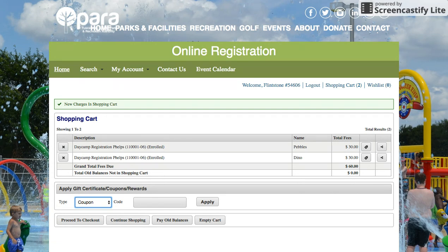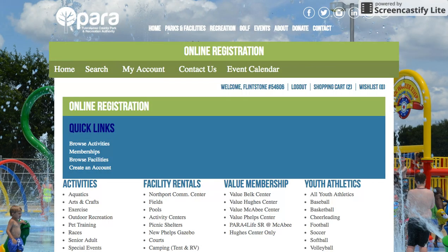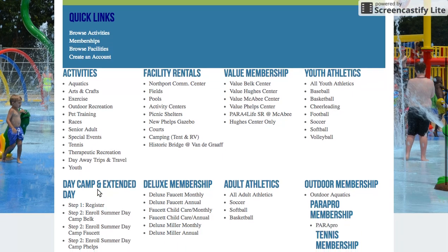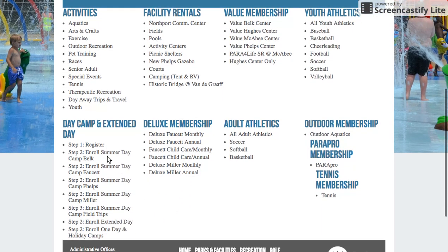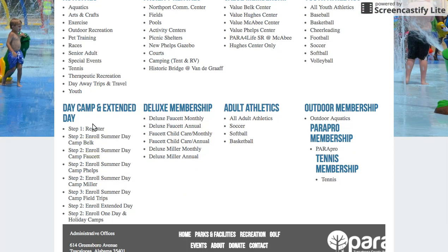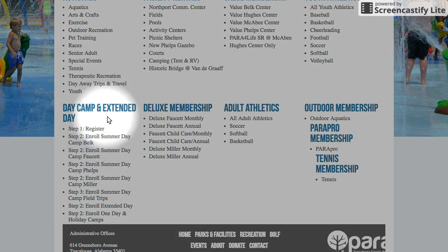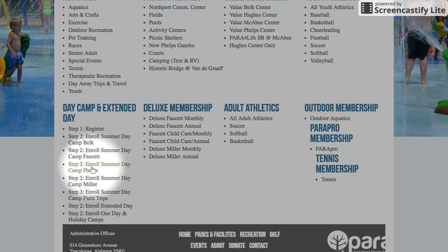I'm going to click on Home, which will take me back to the main online registration page. On that page are some quick links for day camp. Scroll down until you see Day Camp and Extended Day, and there are your quick links with the individual day camp sites listed. Today I'm going to enroll in summer day camp for the Phelps Center for the first week of camp, so I'm going to click on Step 2.